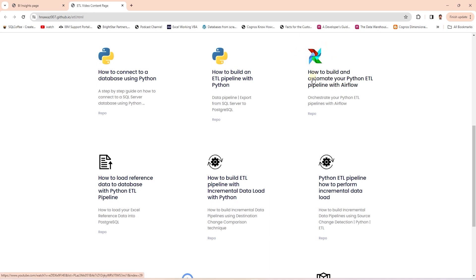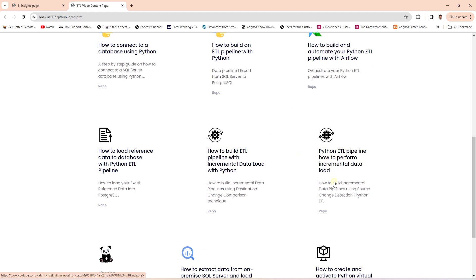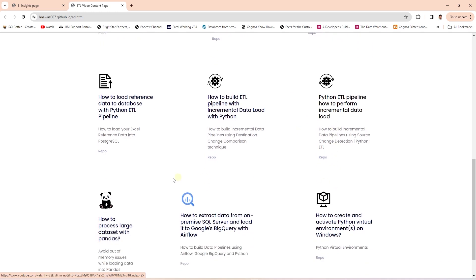For example, how to automate the ETL Pipeline with Airflow, how to do incremental data load in the ETL Pipeline, how to handle large datasets with pandas, and how to create virtual environments in Python.